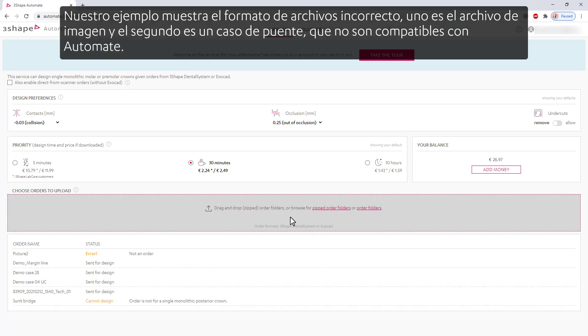Our example shows the incorrect file format. One is the picture file, and the second is the bridge case, which are not supported by Automate.